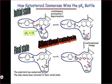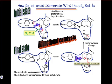Even though the endgame of this process was the transfer of a proton from the alpha to the gamma position, we can see how protonation and deprotonation rendered parts of the ketosteroid substrate more nucleophilic and more electrophilic. You'll see this theme come back again and again in problems involving bifunctional catalysis.